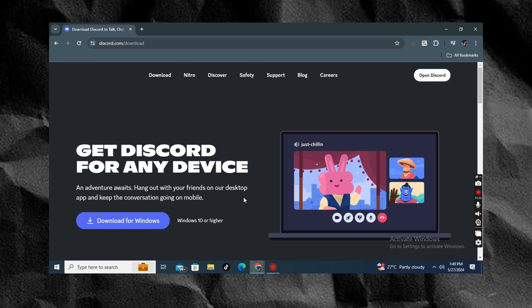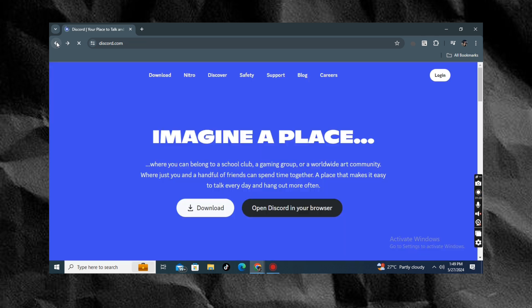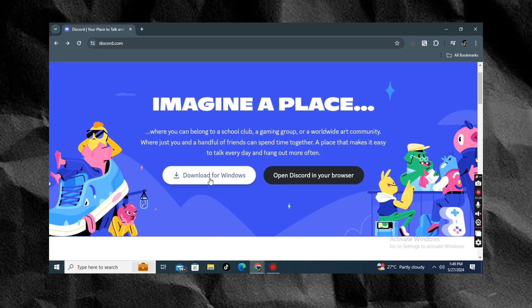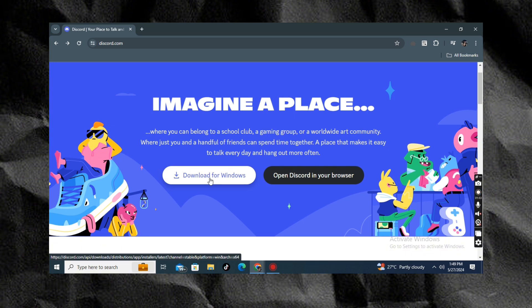You can go back to the main website to automatically download the 64-bit version of Discord. That's it you guys, thank you for watching today's quick how-to and see you on our next one.